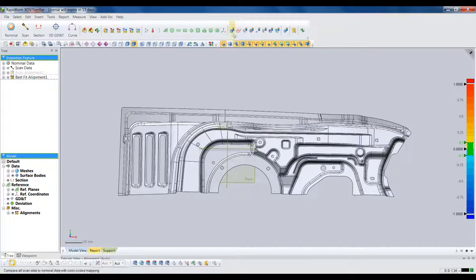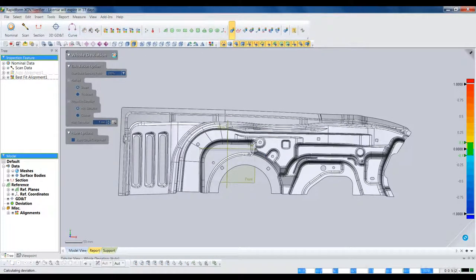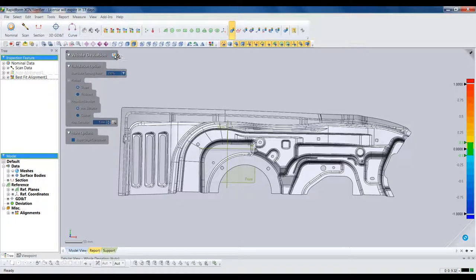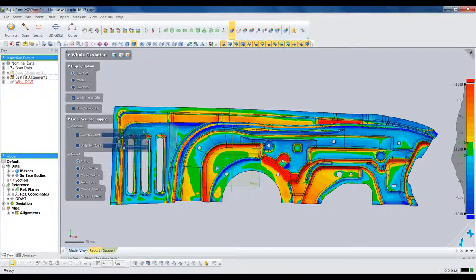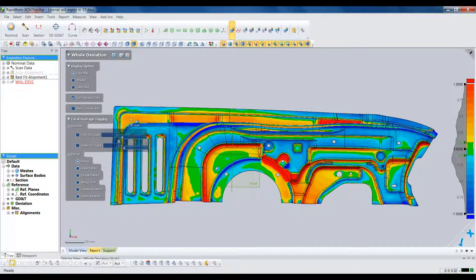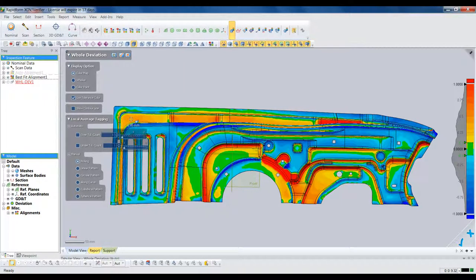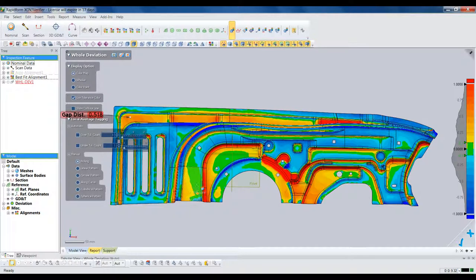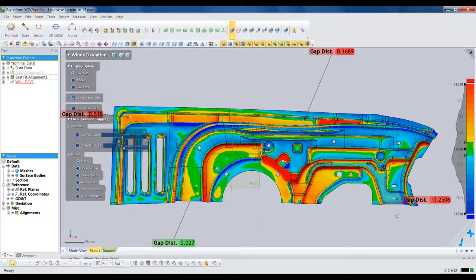Now that the scan is aligned, we can begin comparing it to the CAD model. We'll start with a whole deviation, which is going to show a color map that gives us an instant view of where the part is in and out of tolerance. Green is within whatever tolerance we define for the part. Red and blue mean that the part is above or below the nominal. We can pick anywhere on the model to get instant deviation callouts at specific locations.